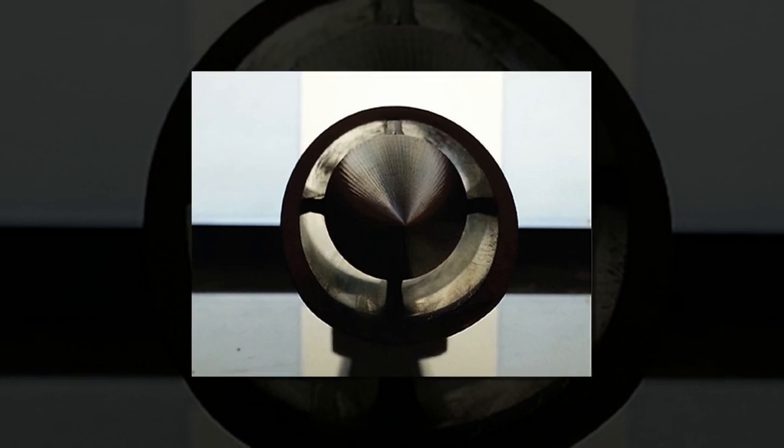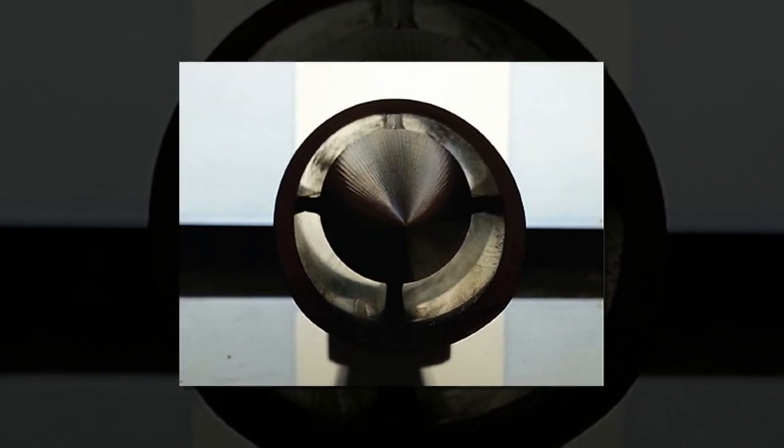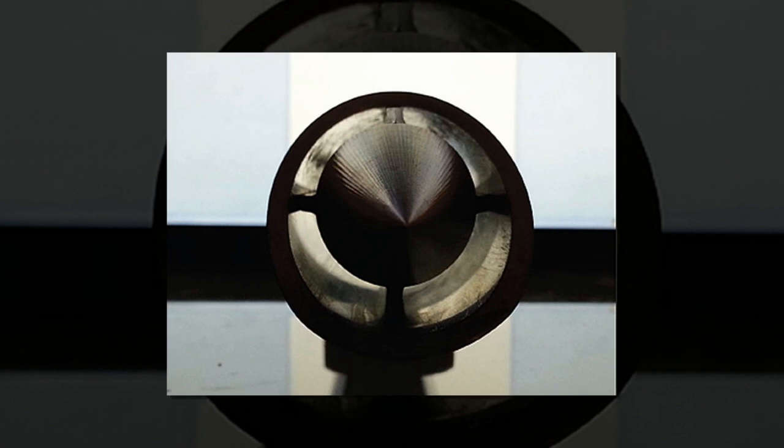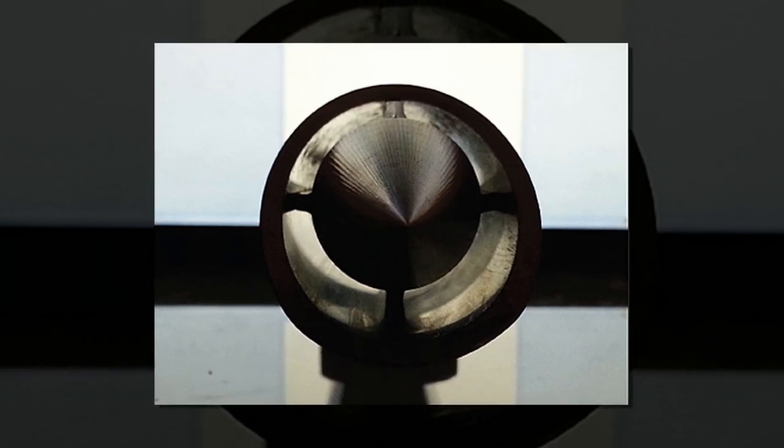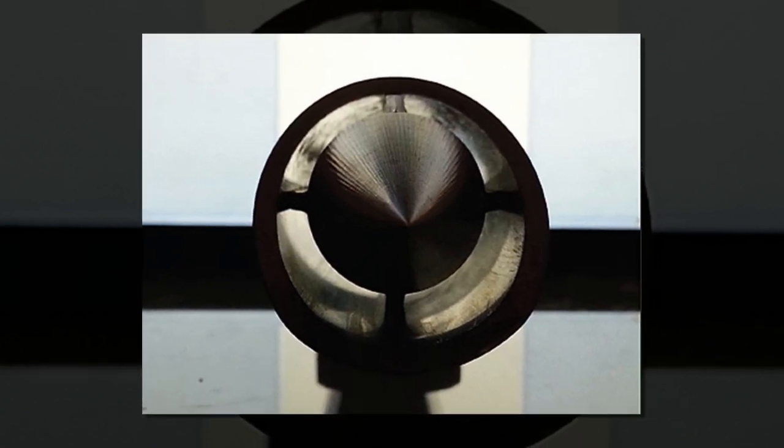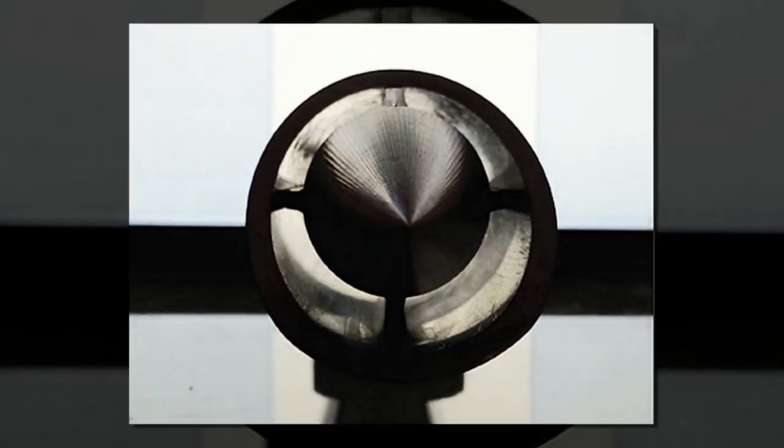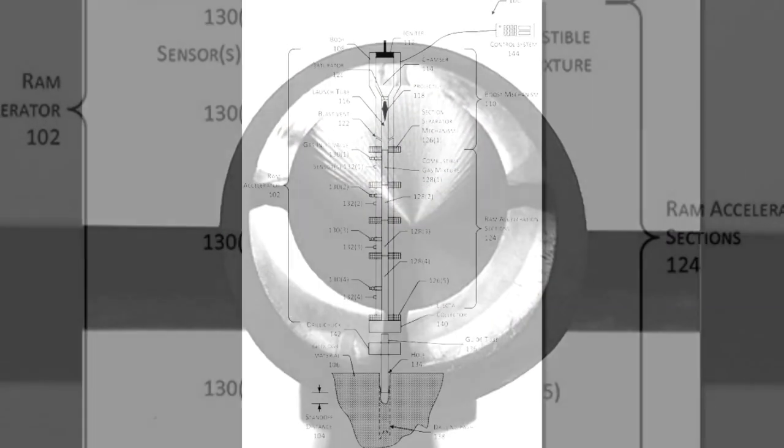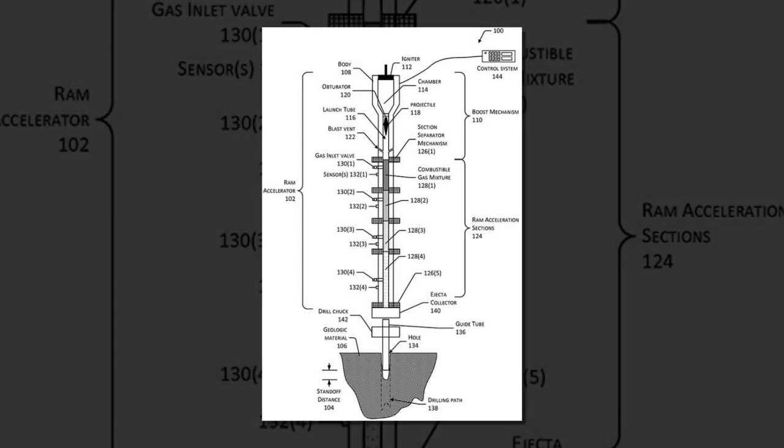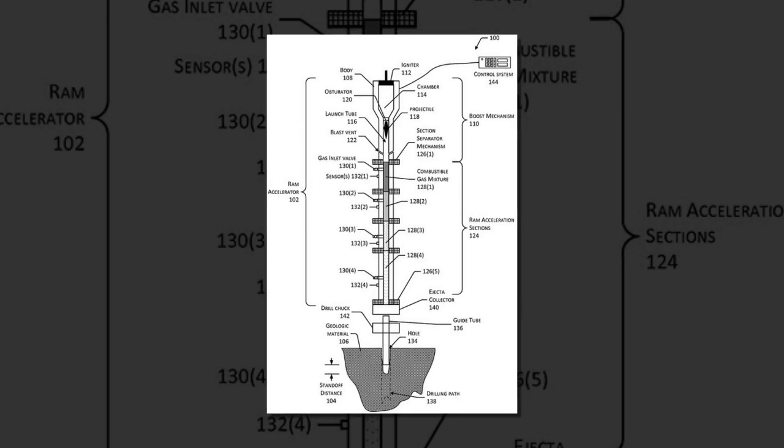Washington state-based drilling technology company Hypersciences, headed by aeronautical engineer Mark Russell, has applied for a patent on a new type of RAM accelerator that would be used to blast very deep holes in the ground to access geothermal resources.